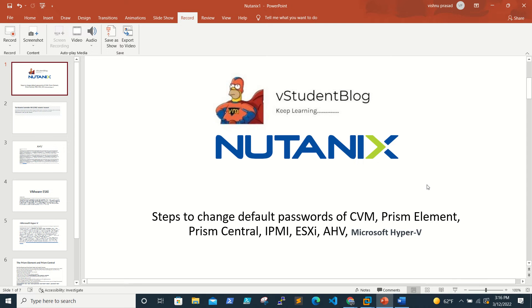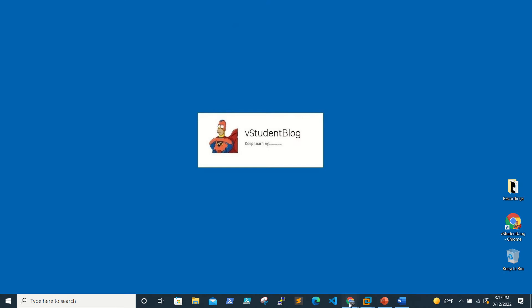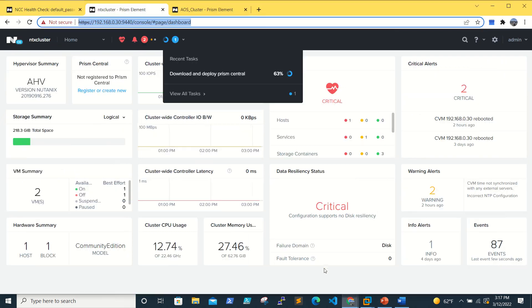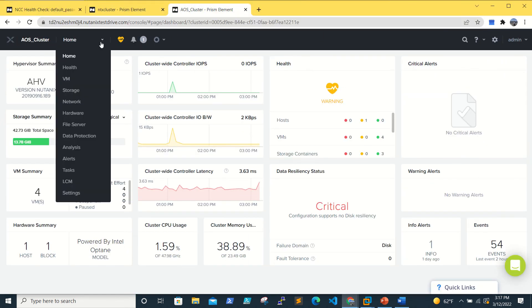We need to change these default passwords because in production you cannot keep them as-is. The security team will definitely flag it, and it's not safe since the entire world knows what the default passwords are. Before you change the passwords, you need to run the NCC health check on the CVM.